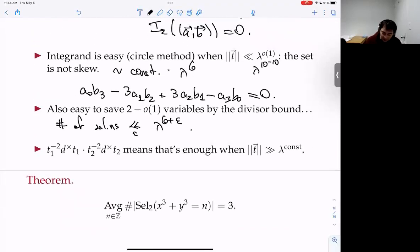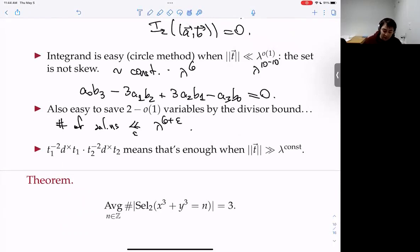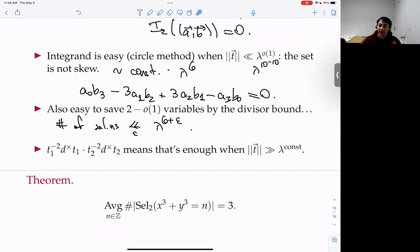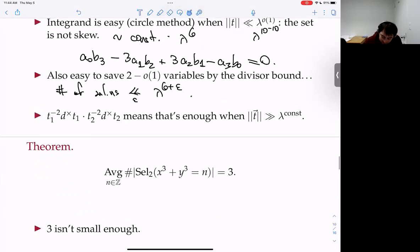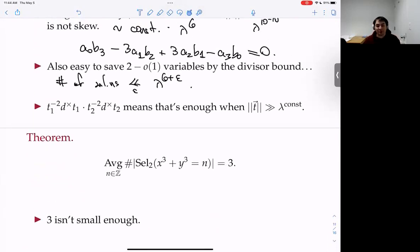The result is that you can run Bhargava–Ho's argument in this family too, and we get that the average size of 2-Selmer groups of x³ + y³ = n is also at most 3. Just as in all these geometry-of-numbers theorems, you can impose finitely many congruence conditions — for example, n divisible by 1729 or n ≡ 1 mod 691.